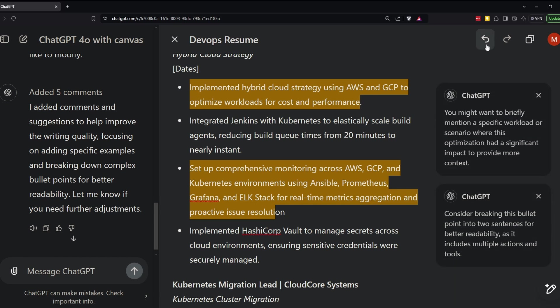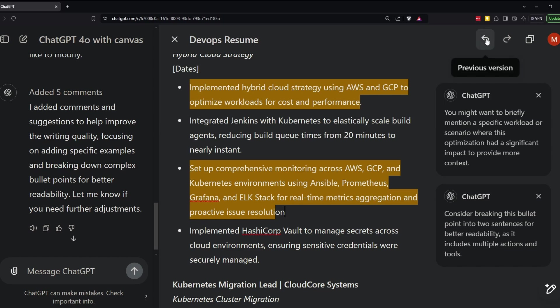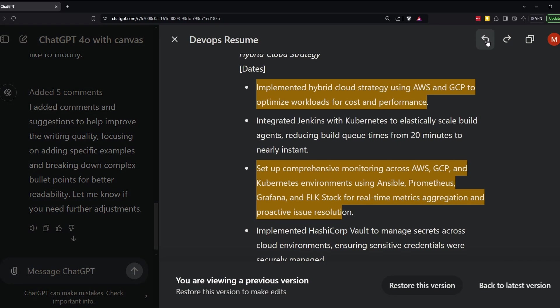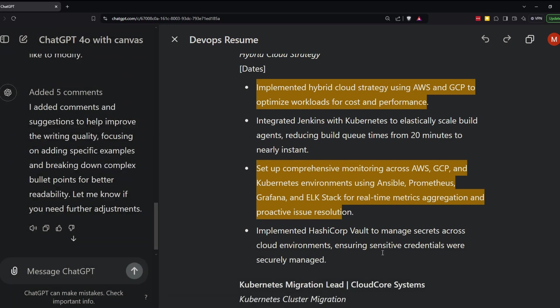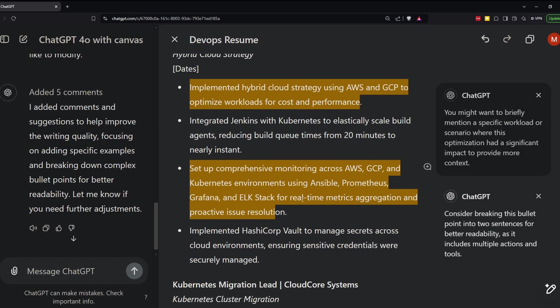The versioning is controlled using these arrows here where you can go back to a previous version. And then you can see here the period is added back and I can restore that version. That doesn't feel natural because anytime I'm working in a document, I'm usually using Ctrl-Z to undo changes.